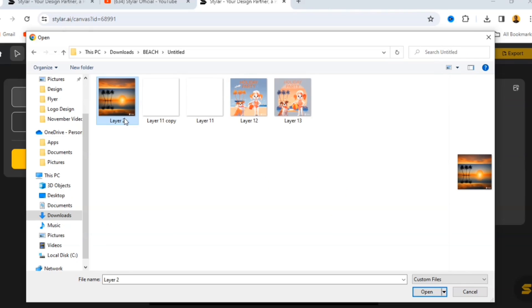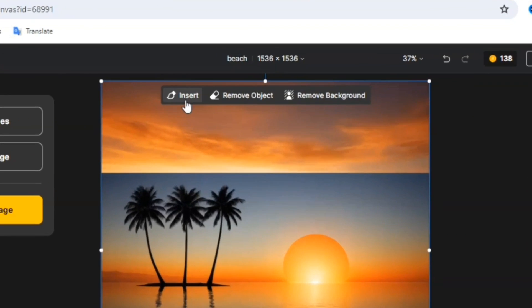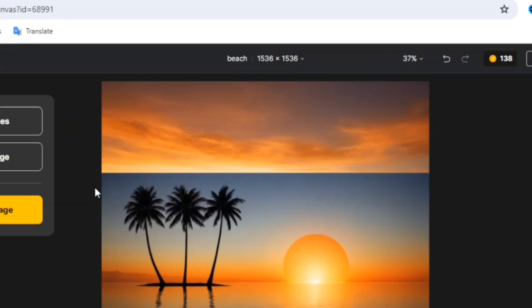Select the image and click Open, and this image is going to be uploaded. Once uploaded, you can see in the Layer panel that one layer has been added. If you click on the image you'll see options: Insert, Remove Object, and Remove Background. I'm going to show you how to use those later in this video, so stick to the end.